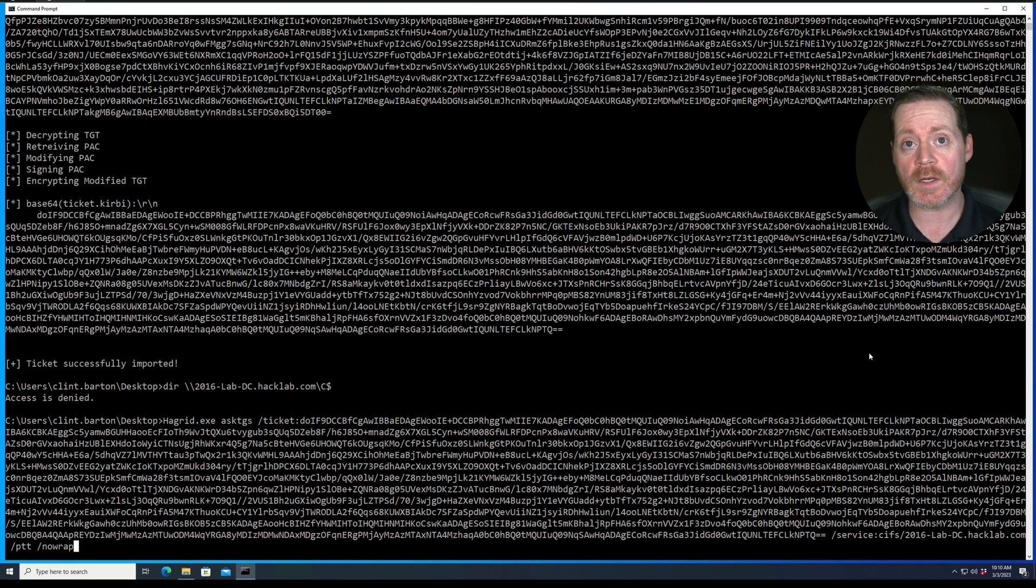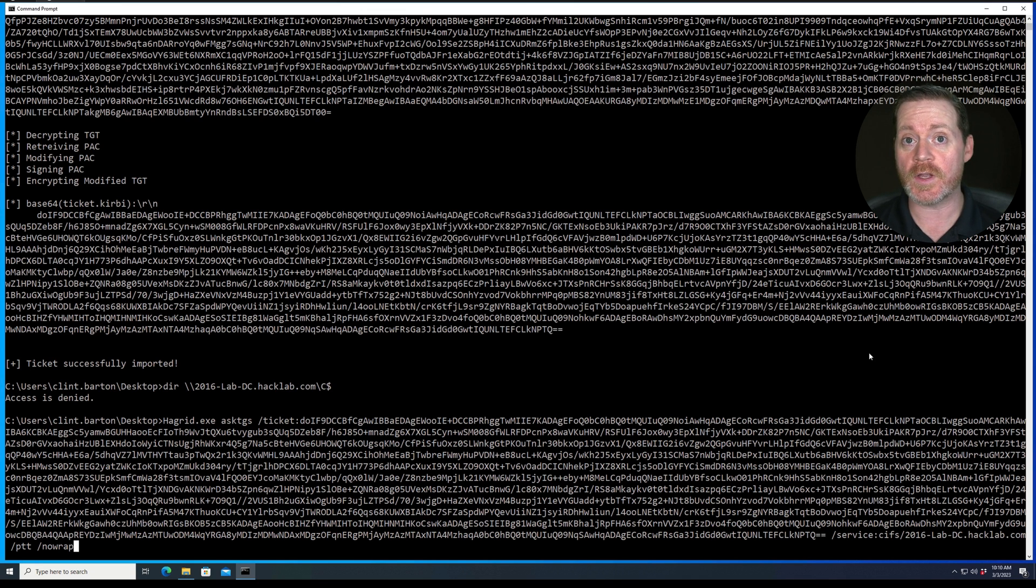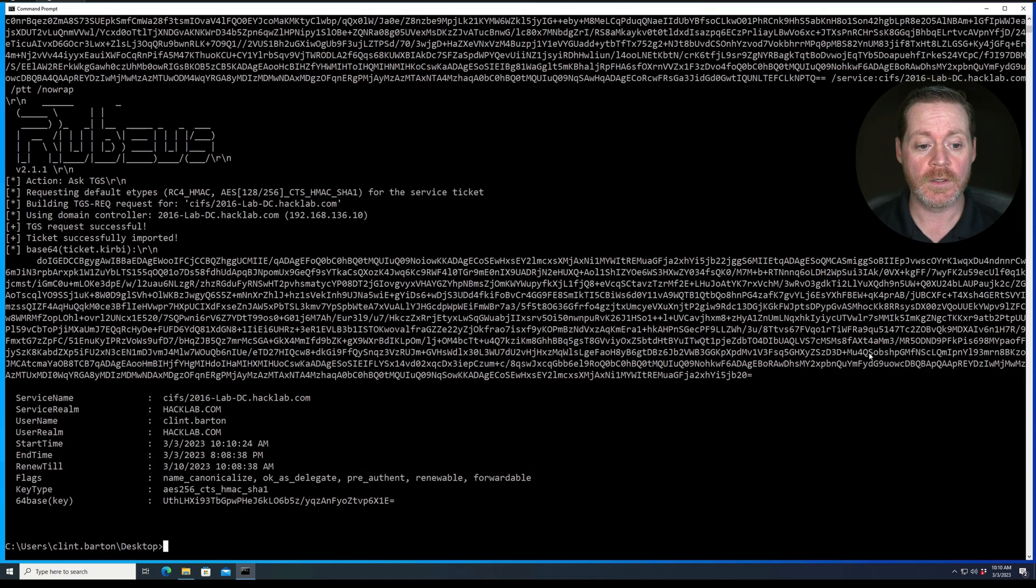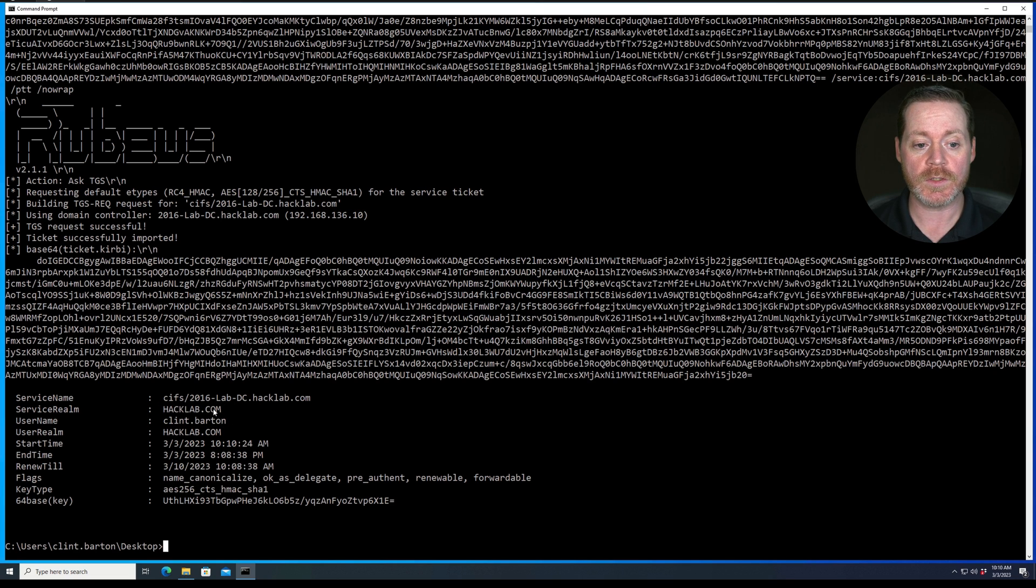Now this is also a fully patched domain controller. So it's a fully patched 2016 domain controller with all of the latest patches for the changes that they've made in Kerberos. So we'll go ahead and we'll run this. And now it says successfully imported ticket, ticket successfully imported. Here's the ticket we imported.